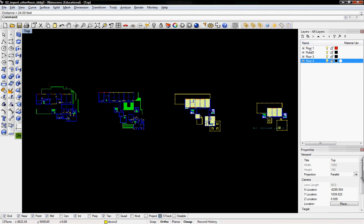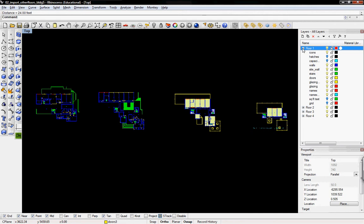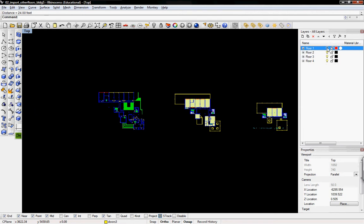And I've put them all into individual layers. So floor 1 is in its own layer. I can turn that one off or on or lock it. 2, 3, and 4 are the same thing.